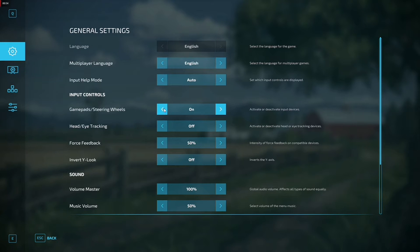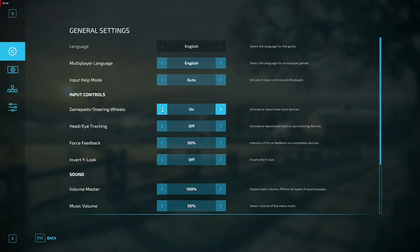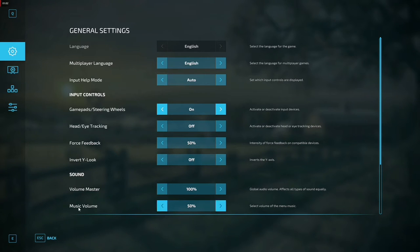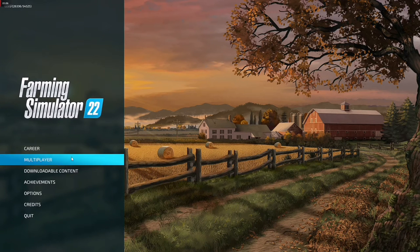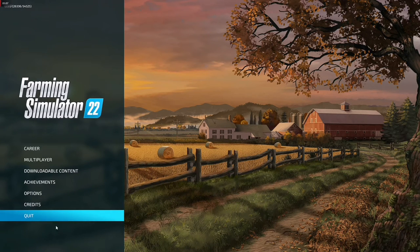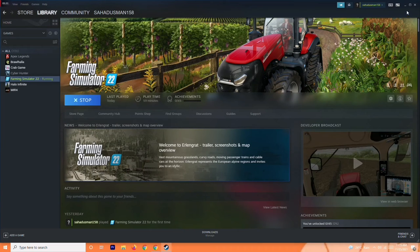Make sure this is turned on. If it is turned off, turn it on. You'll have an option called Apply. Once you've applied, go back and try playing the game to see if the issue is fixed. If not, quit the game and follow the next instruction.